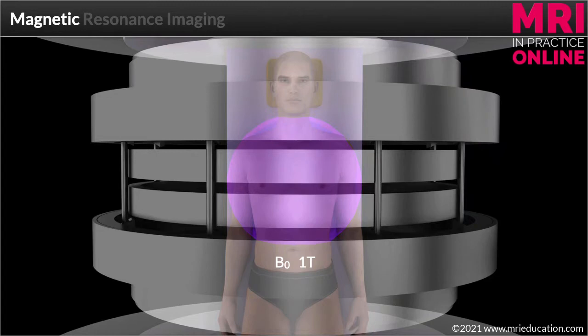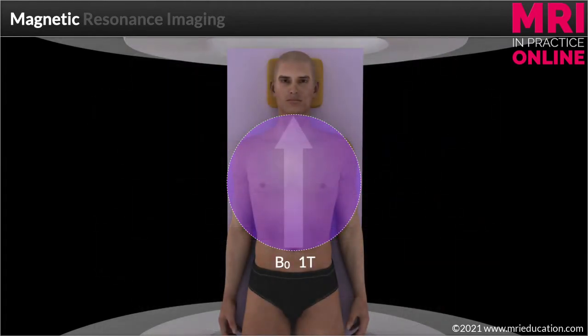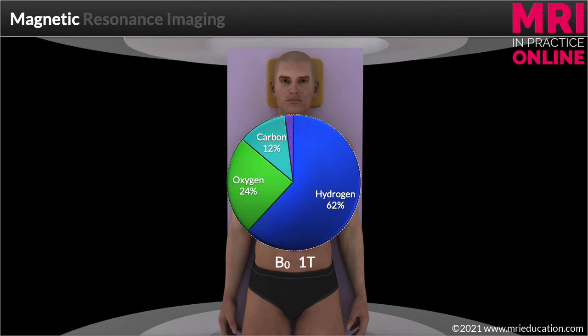Right at the center of the scanner there is an area where the magnetic field is very homogeneous. This can be visualized as an approximately spherical volume 40 to 50 centimeters in diameter, across which the field strength varies by less than 5 parts per million. It's at the center of this imaging volume that the anatomy of interest is positioned. This volume of tissue consists mainly of carbon, oxygen and hydrogen. Hydrogen is the most common element in the universe, accounting for approximately 75 percent of everything that exists, and because of the high water content in the human body about 62 percent of the atoms are hydrogen atoms. This is a factor known as proton density.